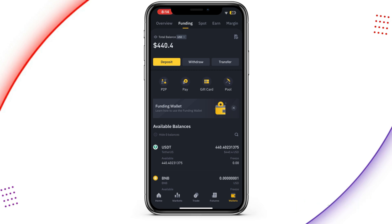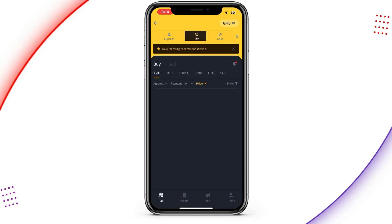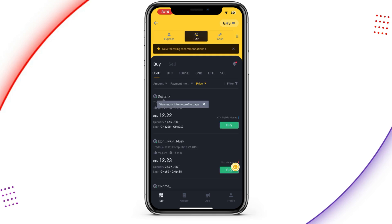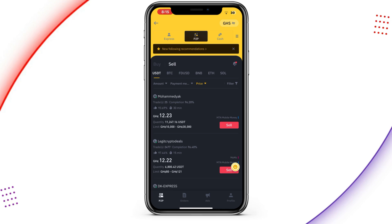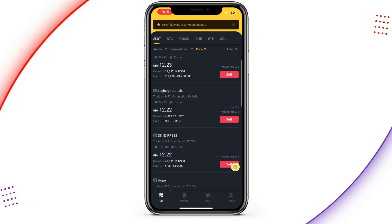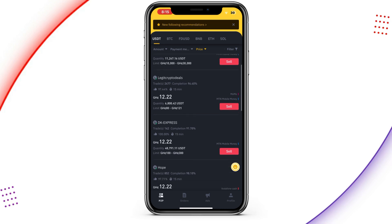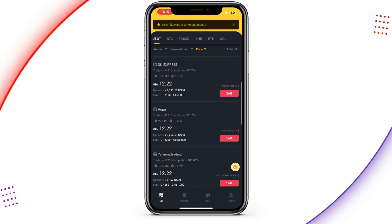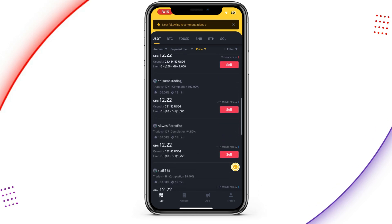P2P is simply P2P. Simply tap on P2P and you can see buy and sell over here. We are not here to buy — we are here to sell. Simply tap on the sell button. What you have to do is check the price and the limits based on the assets you're having. The first one is 12.3 — that is $1 is equal to 12.3 Ghana cedis. Looking through to get the best offer for myself.